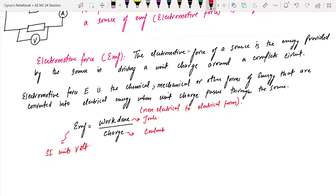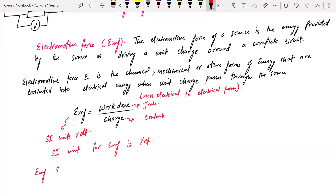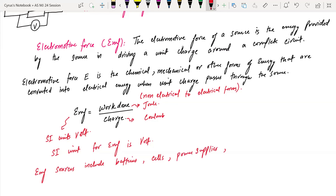EMF sources include batteries, cells, power supplies, and AC generators — all of these are EMF sources. Now we'll move towards the ideal cell, conservation of energy, and then internal resistance.